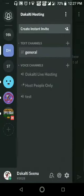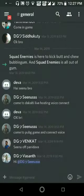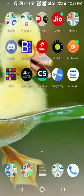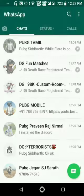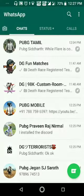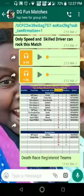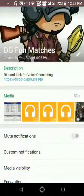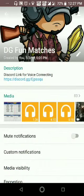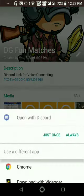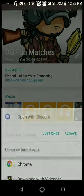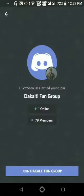If you have already, you can type the Discord app. You can download the Discord app using the link. You can find that info in my WhatsApp group. There is the description. Click the link to download and open it.